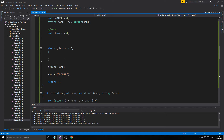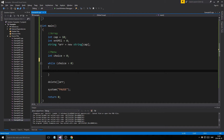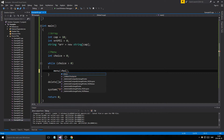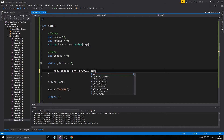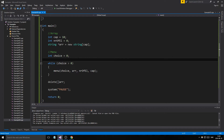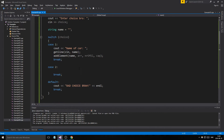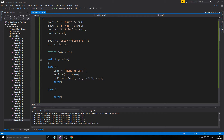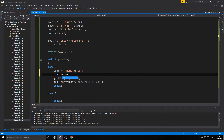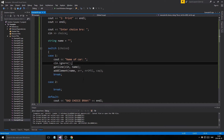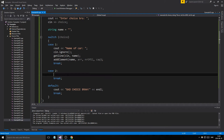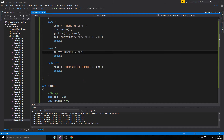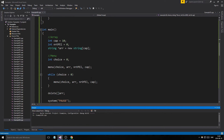The while loop also needs choice, array, and cap. We'll run the menu function once first to see what's going on, and of course every time we use cin we have to use cin.ignore to save our getline. Case two is print, so we call printAll with number of elements and array, and we're pretty much done. Let's see if this works.